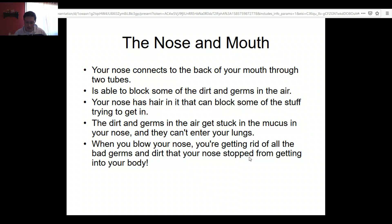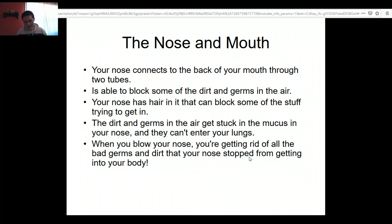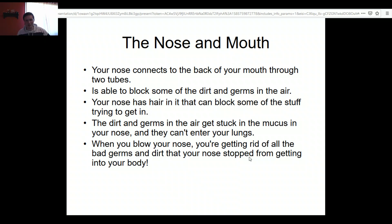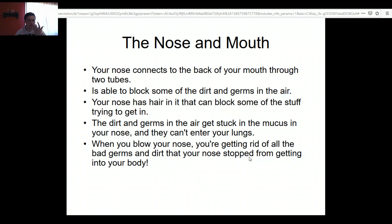Your nose is basically the gatehouse of your whole respiratory system. Air comes in there — it can come through your mouth as well — but it's better to breathe through your nose, because inside your nose you've got little hairs that function like little guards. They grab all the dirt, dust, and other stuff, and hold it in your nose so it doesn't get into the rest of your system. Some does get by, just like border security isn't perfect, but it stops a fair chunk.